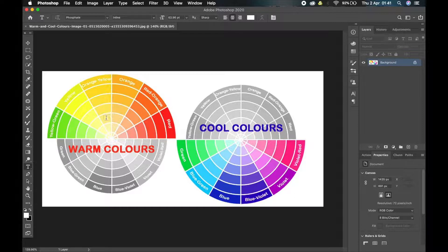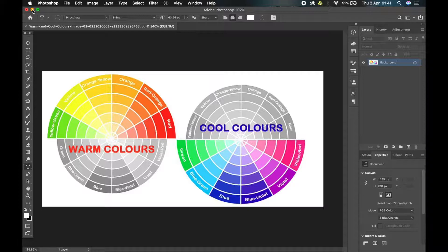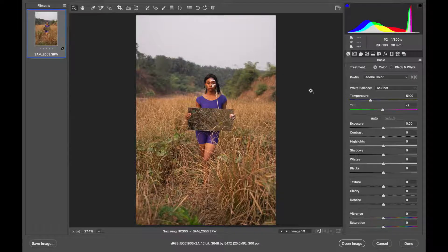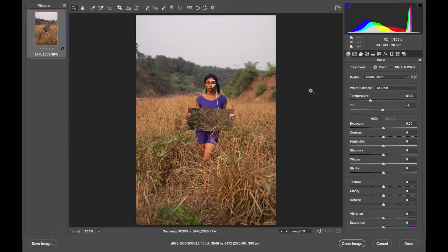So now that you get that, let me open up the picture in Camera Raw. This is how a raw picture loads up when you open it in Adobe Photoshop. This is the Camera Raw plugin.